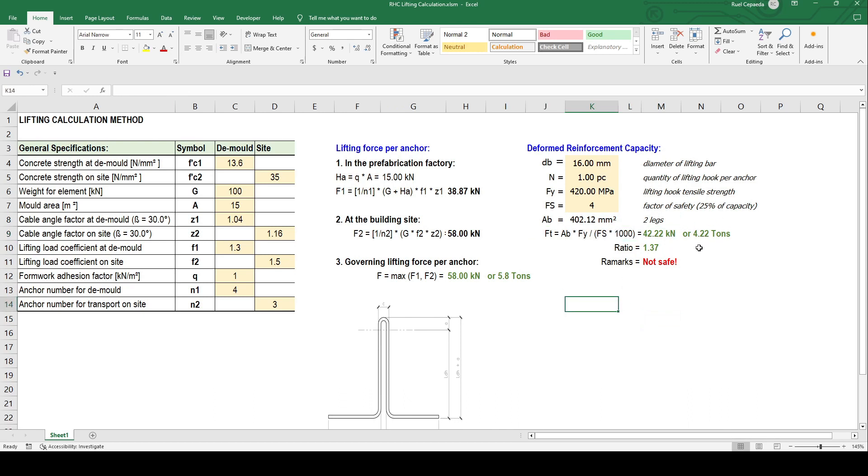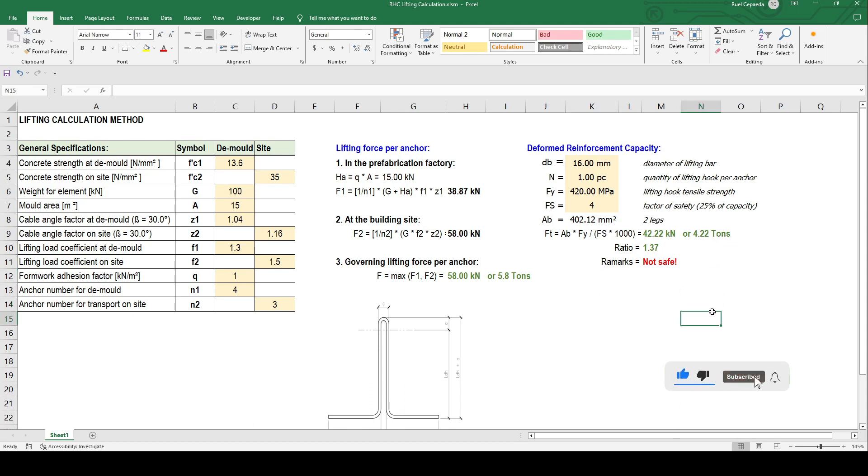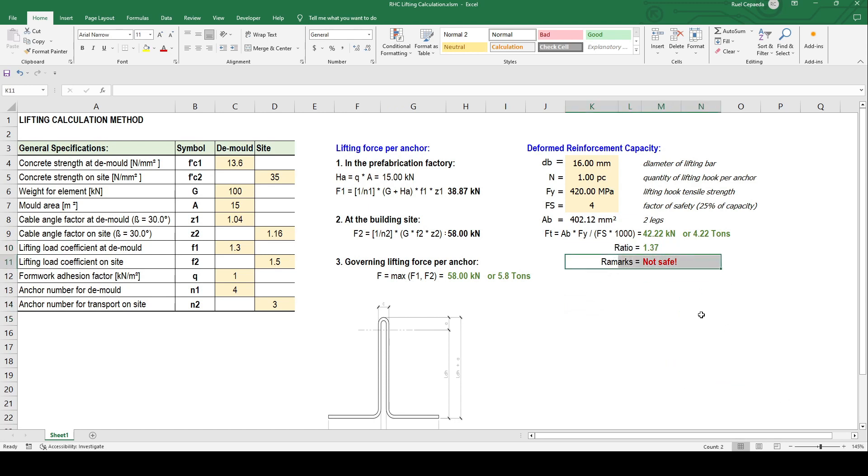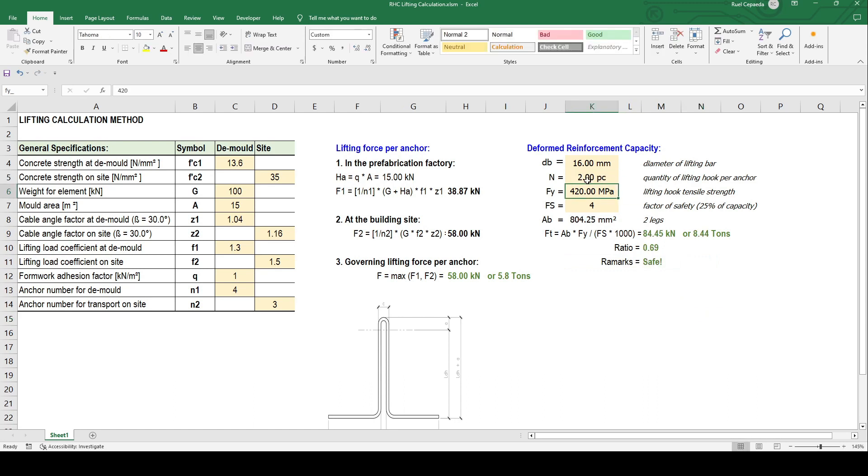It only comes out to 42.22 kilonewton or 4.22 tons per anchor. So it's not safe. Our ratio is 1.37, so not safe. We can increase or add diameter per anchor, so two, which means it can carry the weight of 100 kilonewton in four lifting points.